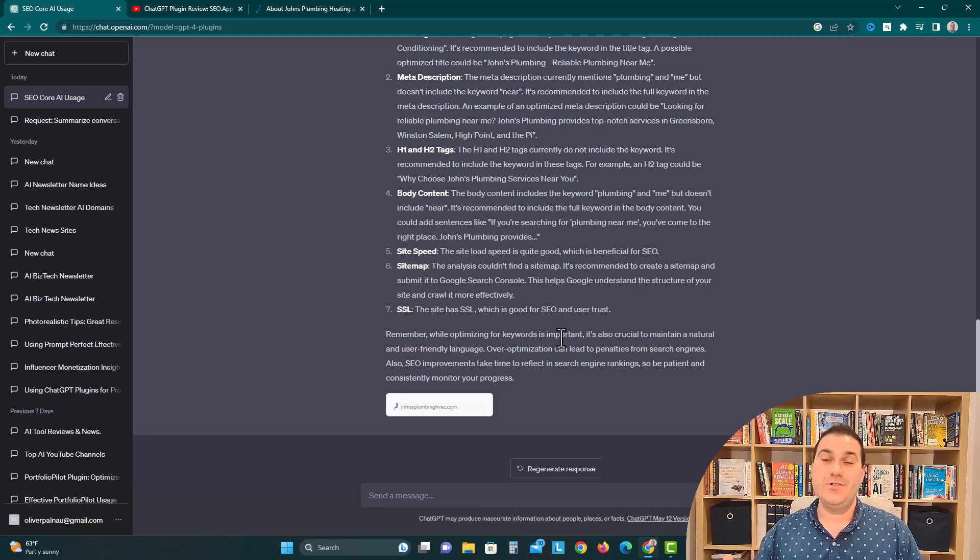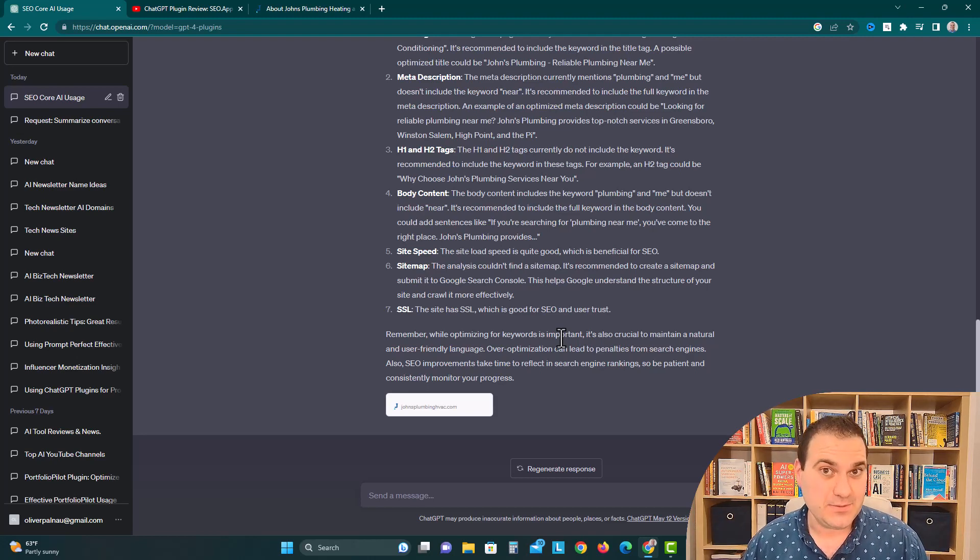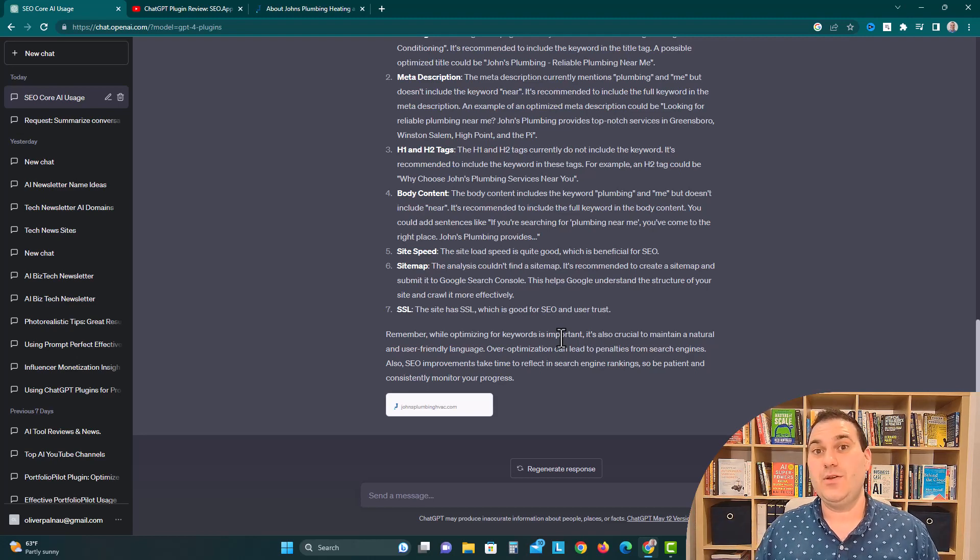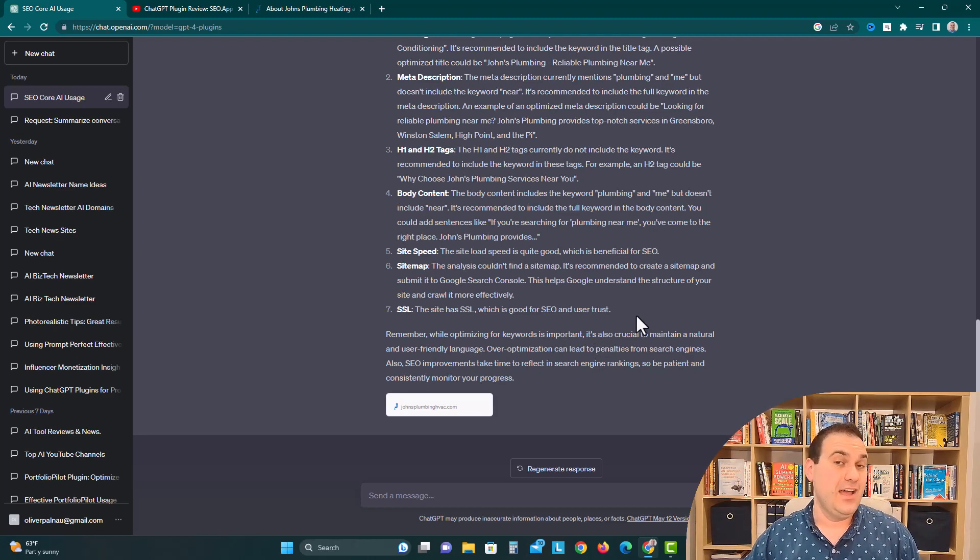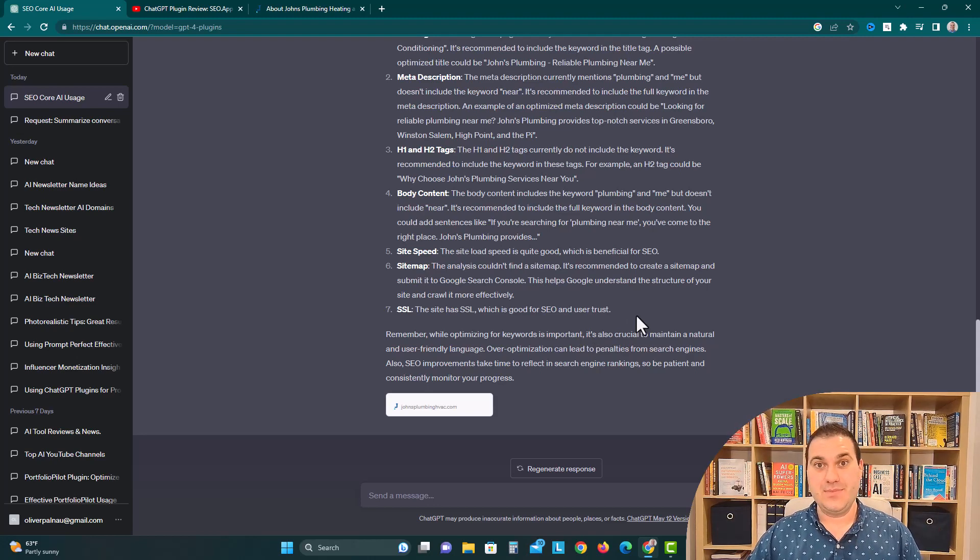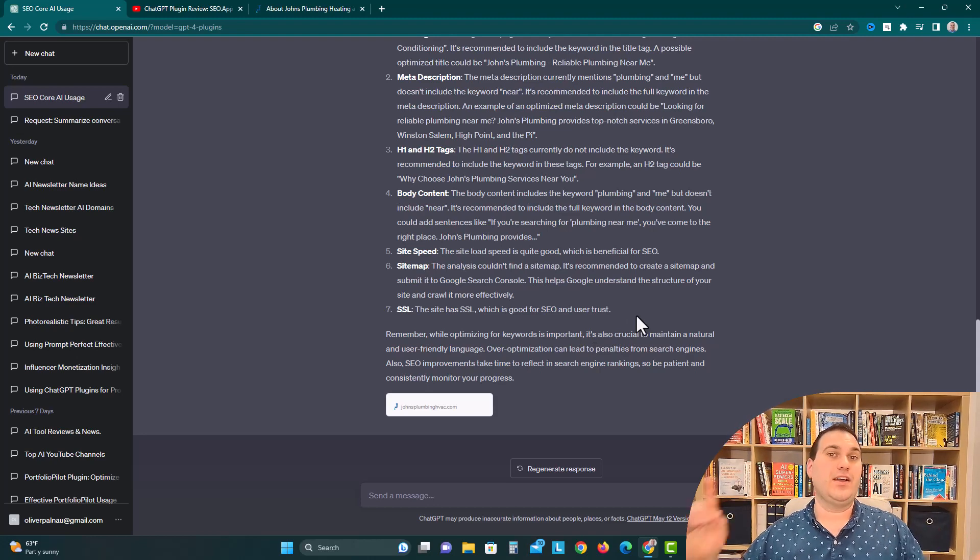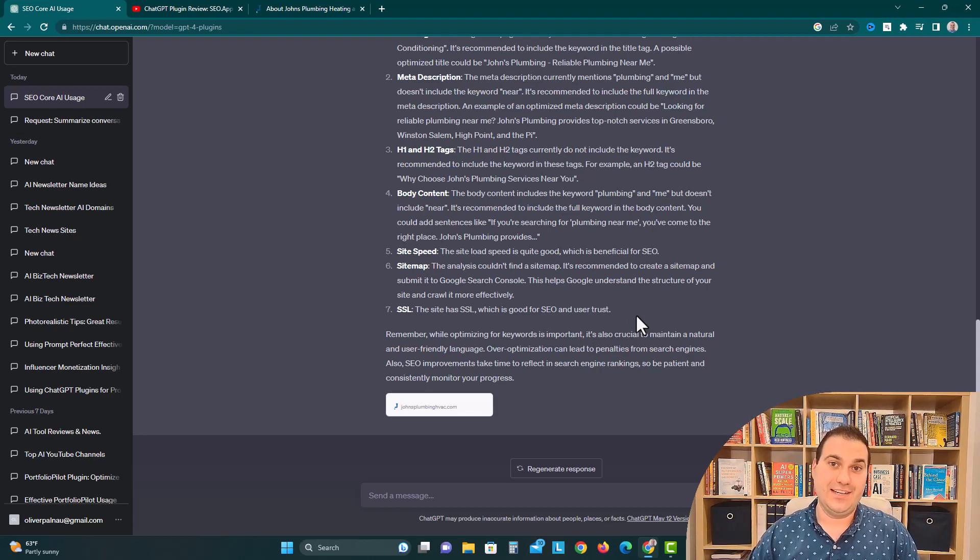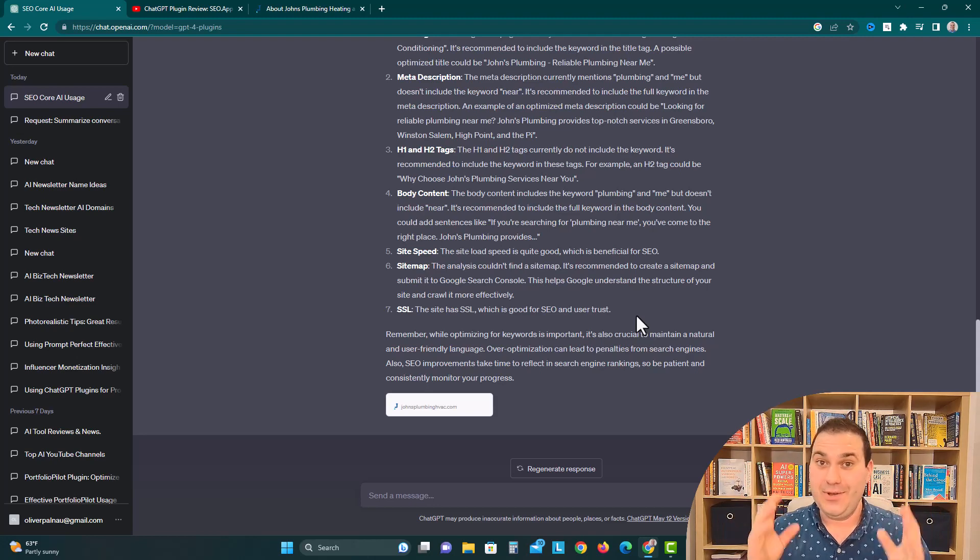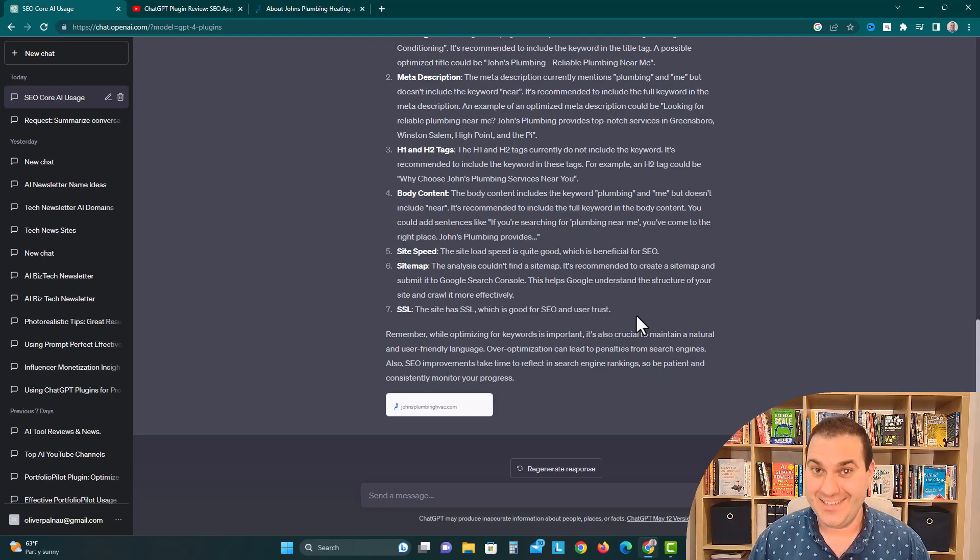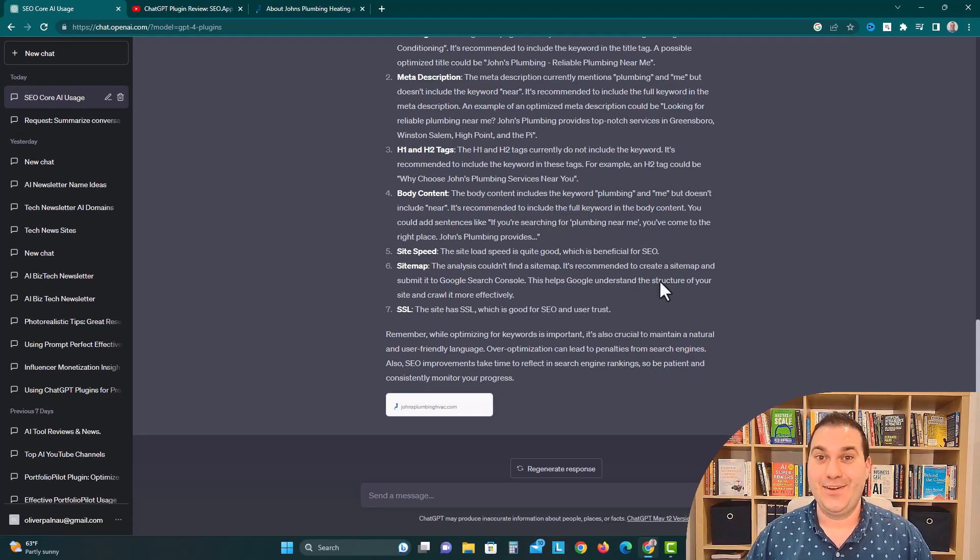This is AI with Oliver. Let me know what you guys think in the comments. This is SEO optimization for existing websites using SEO Core AI. We have a whole series about all of this stuff. We're going to cover AI news, tech news, everything you need to do to grow your business, and become a tech-enabled citizen. Thank you very much. Bye.